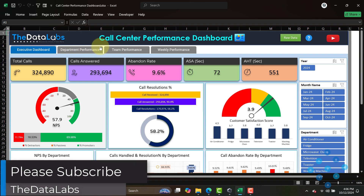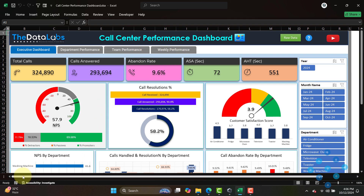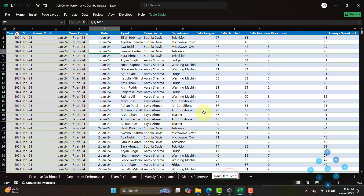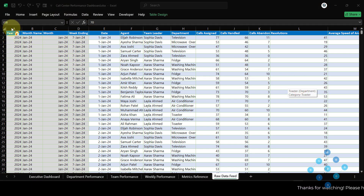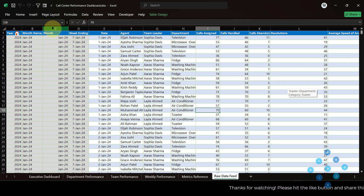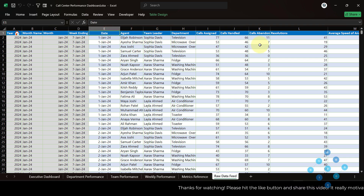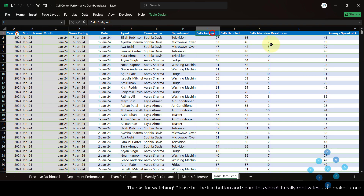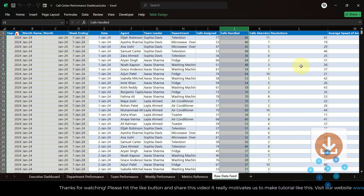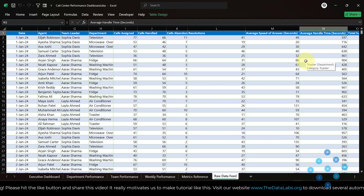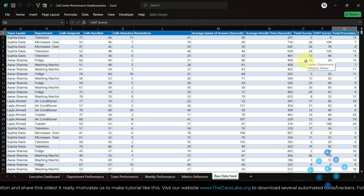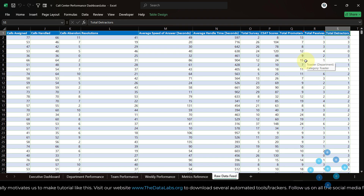Before going through all these pages where we are covering multiple KPIs and performance by different categories, let me walk you through the structure of the dashboard first. In the last sheet we have a raw data feed with multiple columns. This is the pure raw data having year, month name, month, and week ending — these are formula-driven columns. Then we have actual data: date, agent, team leader, department, calls, total number of calls assigned, call handle, call event, result resolutions, every speed of answer.